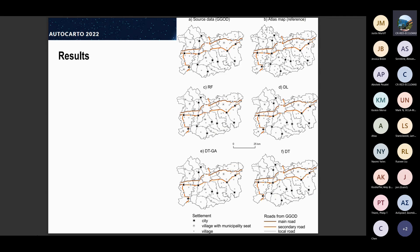The numbers — the accuracies and agreements — are very important, but for a cartographer, the crucial thing is to look at how the map looks. That's why we visualized it. In figure A, you can see the source data — the General Geographic Object Database. B is the Atlas map designed by experienced cartographers, which was our reference — an example of proper generalization. Below, on C, D, E, and F, you can see the results of automatic generalization with the use of the machine learning models.